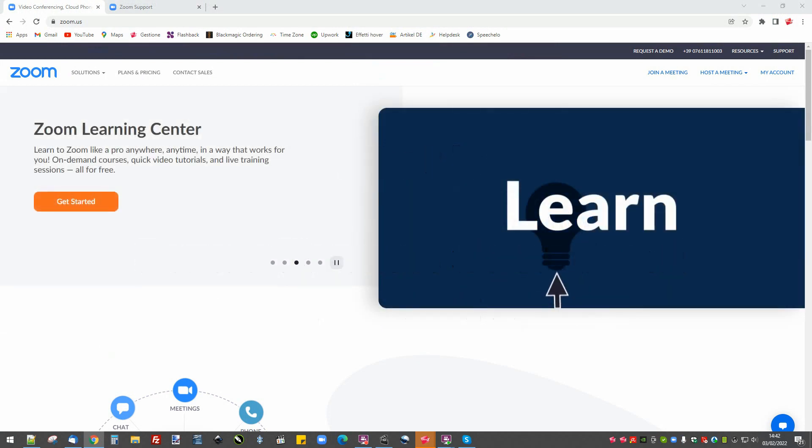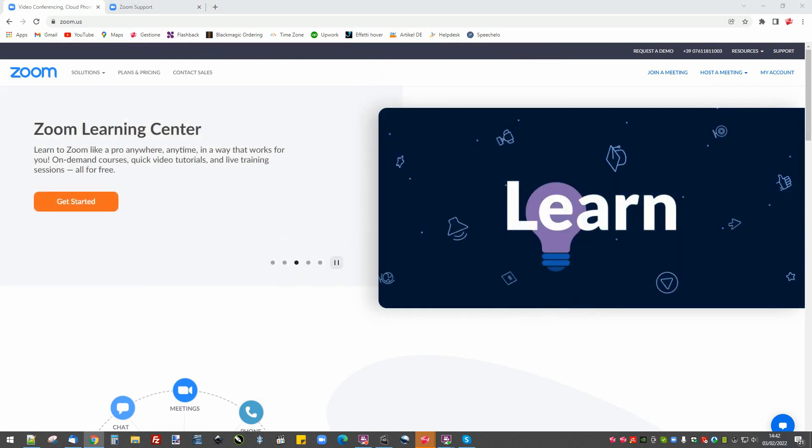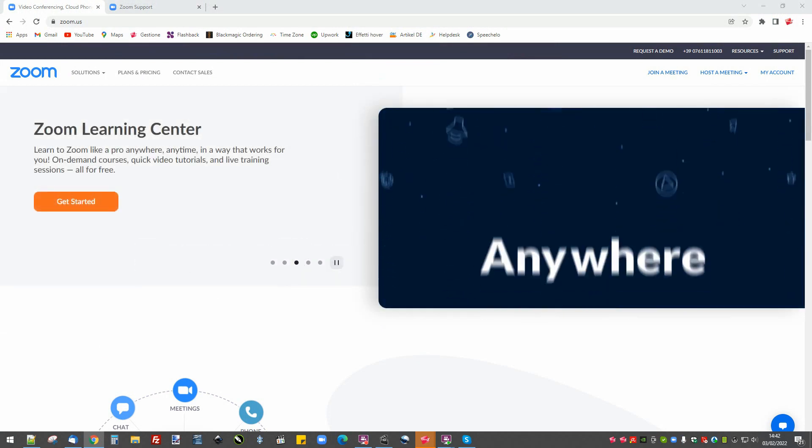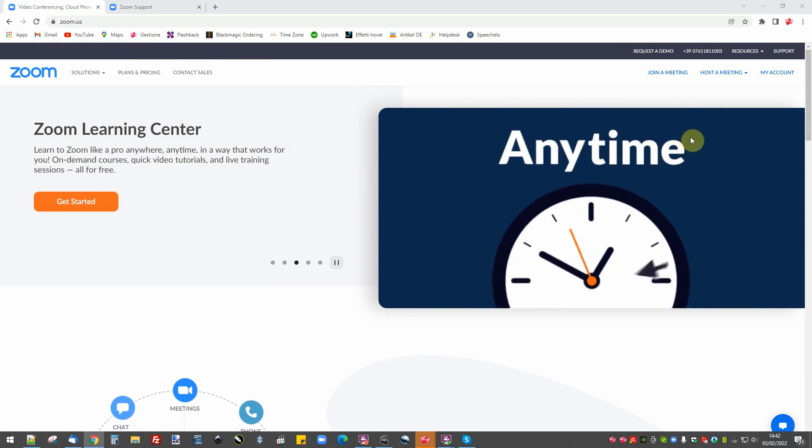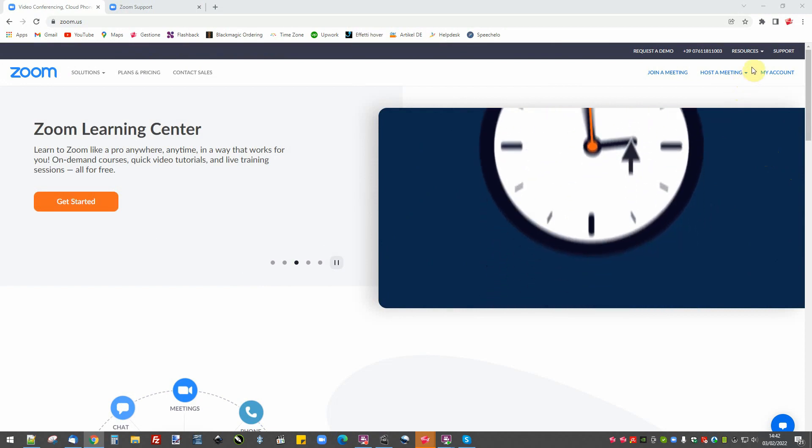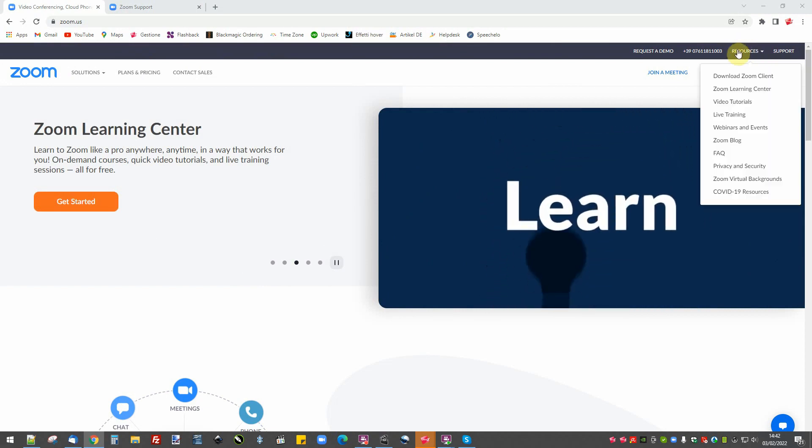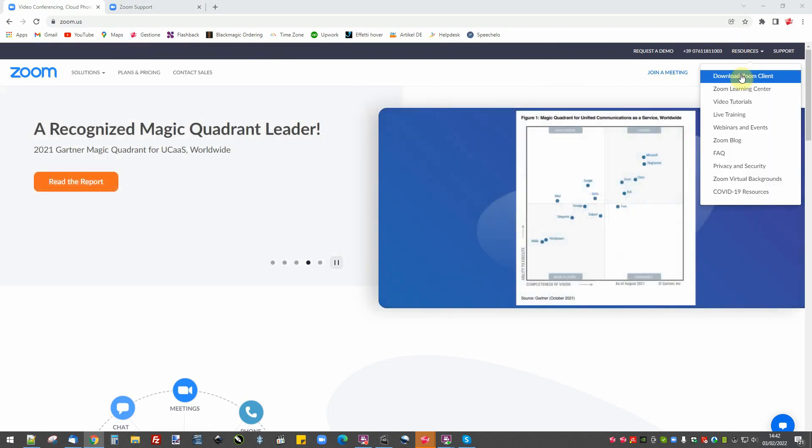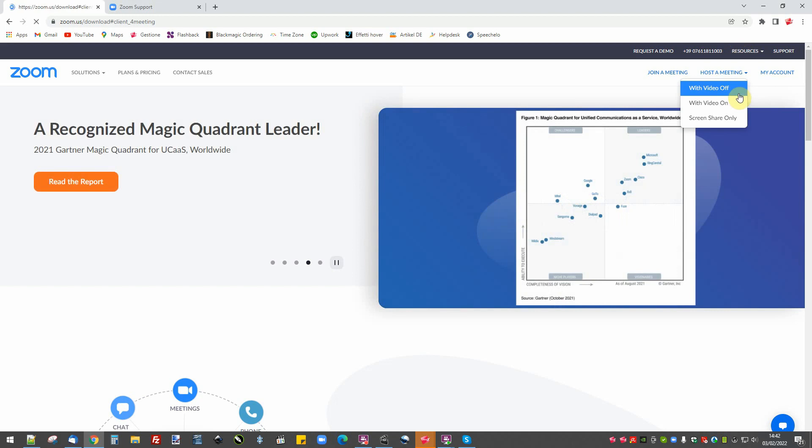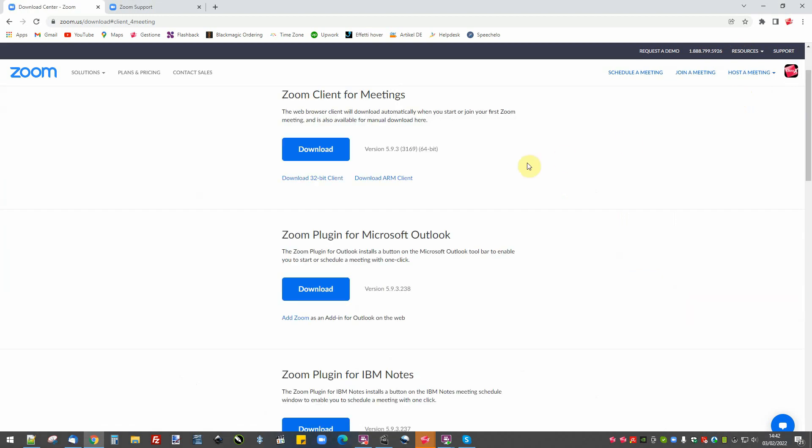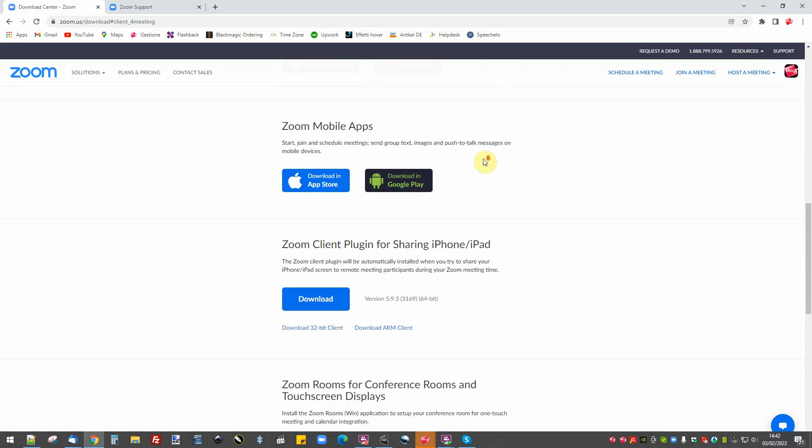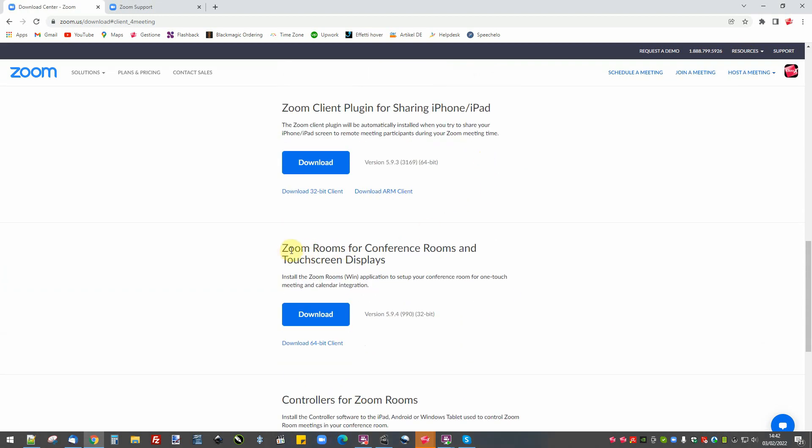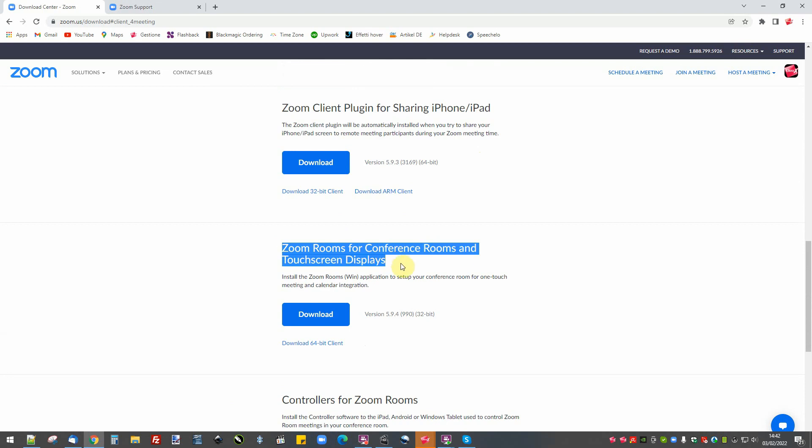Let's have a look at the Zoom application and account setup. Make sure that you have your account. Go into the Zoom download page. Look for Zoom Rooms for conference rooms and touch screen displays.